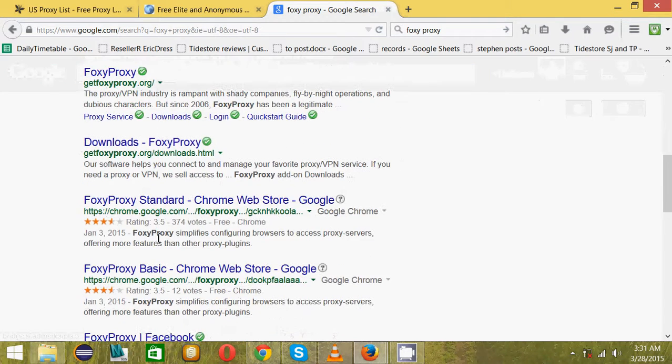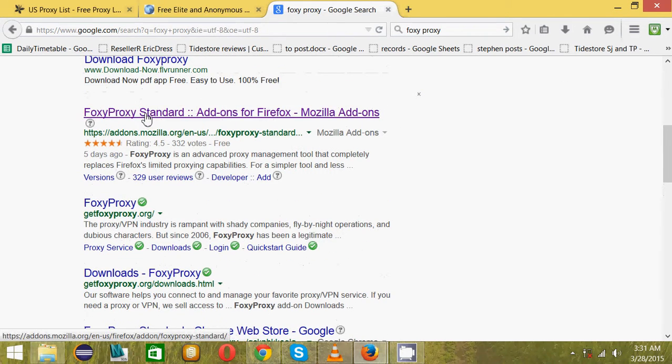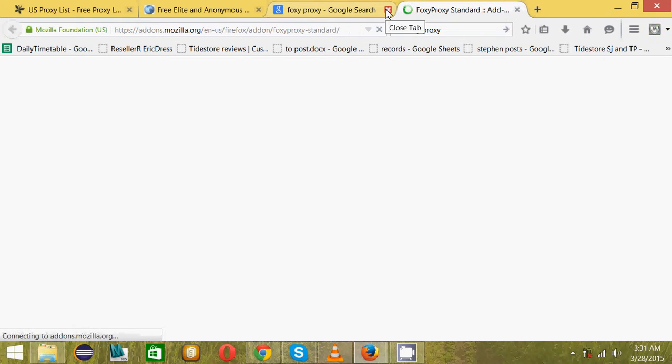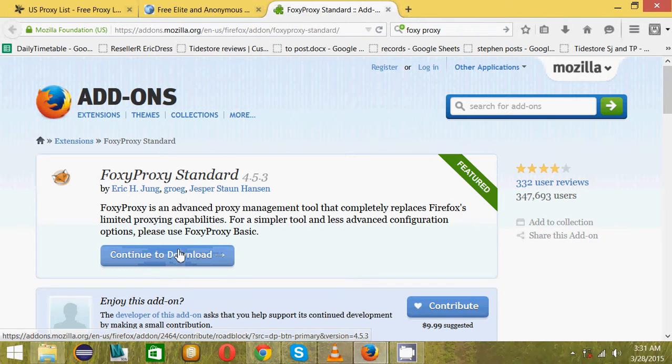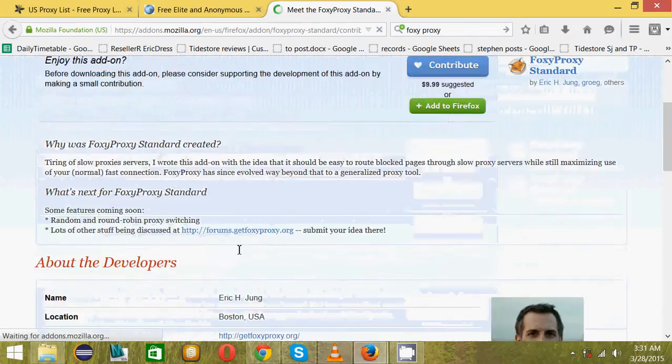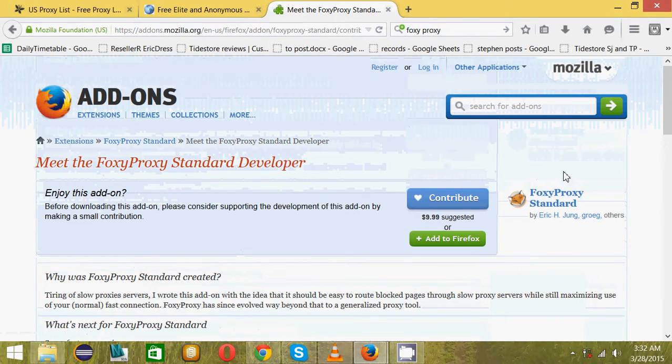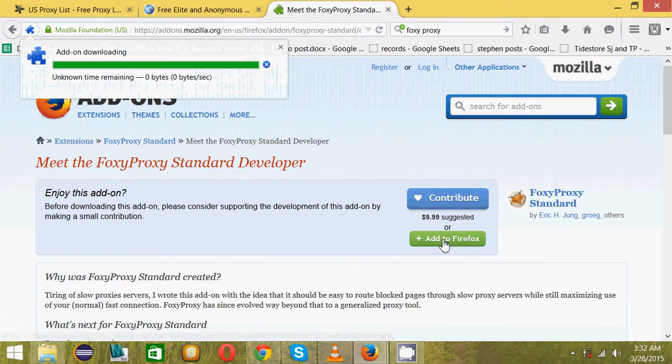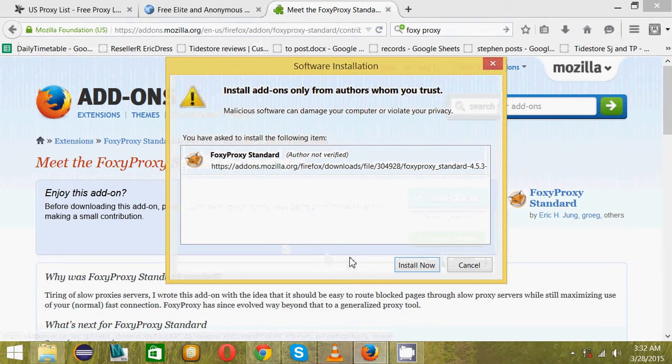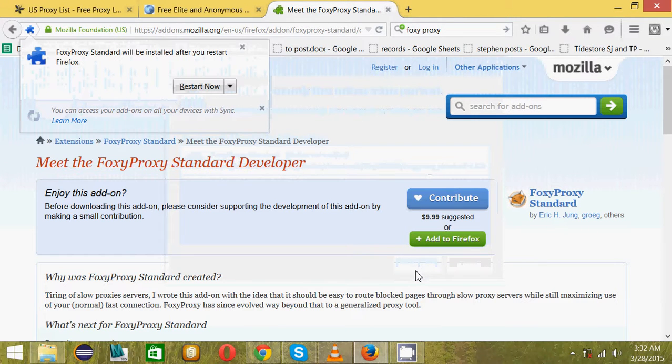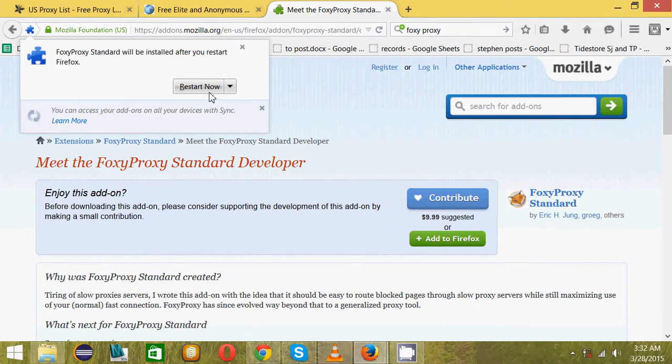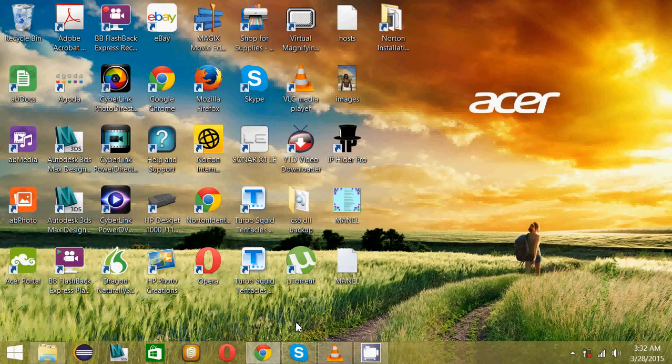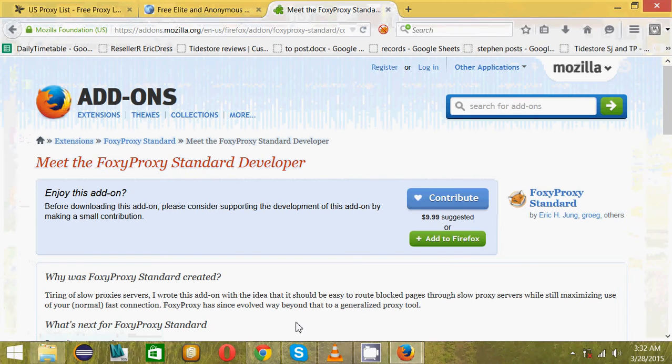You just click continue to download. You can contribute some amount to the developer. Then you add it to Firefox. It's adding to Firefox, install now. It wants you to restart Firefox, so restart.